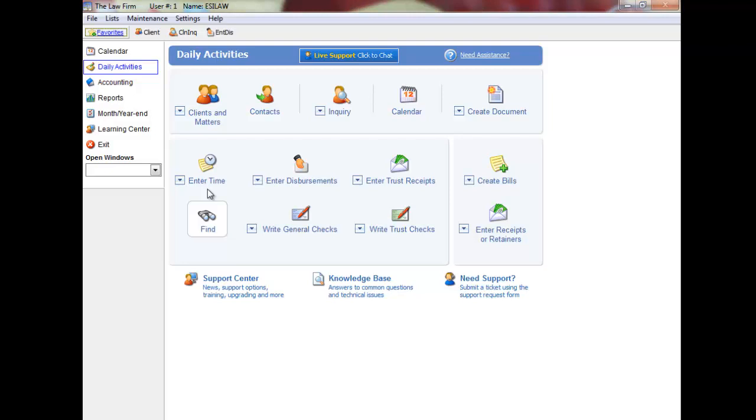Hello and welcome to the time entry video tutorial for EASYLAW. Work in progress fees, unbilled fees, or unbilled time all describe the same thing.